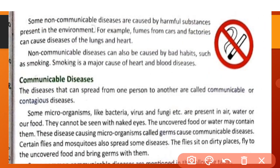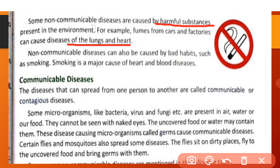Some non-communicable diseases are caused by harmful substances present in the environment. Hamare environment mein kuch harmful substances present hain jinke karan kuch non-communicable diseases bhi hoti hain. For example, fumes from cars and factories can cause diseases of the lungs and heart.